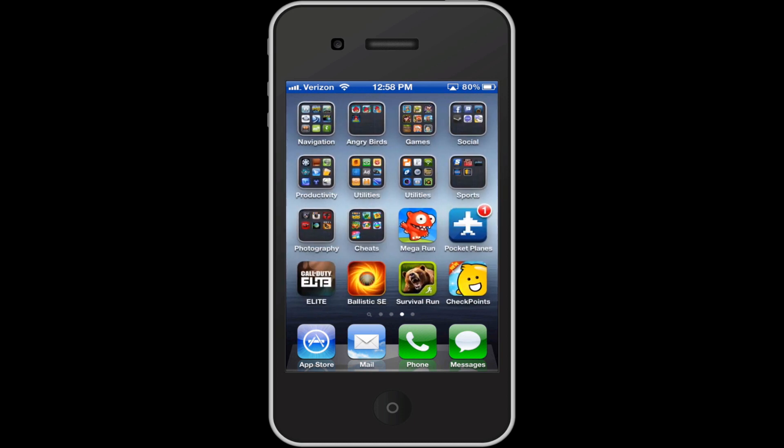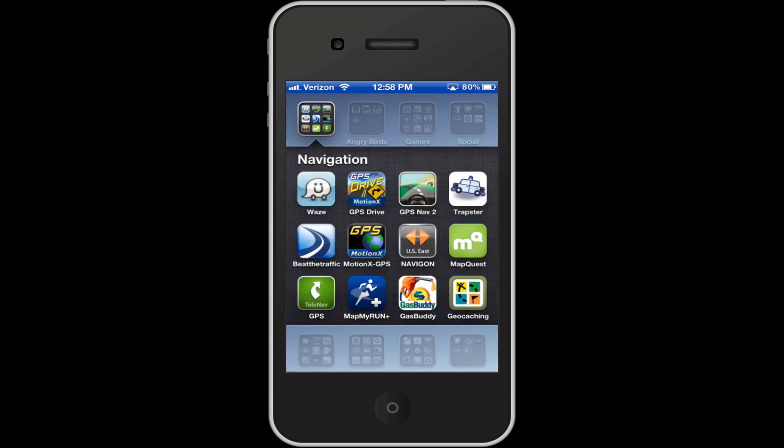Then I've got some navigation apps over here. I've got Waze, GPS Drive, I'm probably going to get rid of most of these except for Gas Buddy, Map My Run, Geocaching, Beat the Traffic. So I'll get rid of about half of these once iOS 6 comes out and has its own GPS thing.